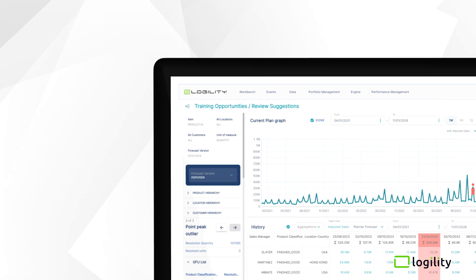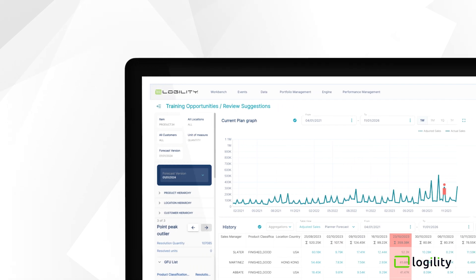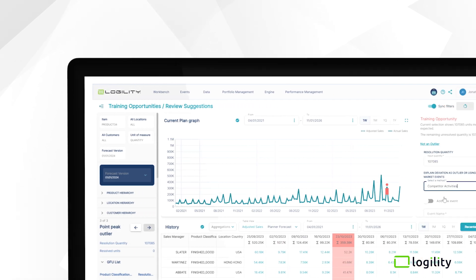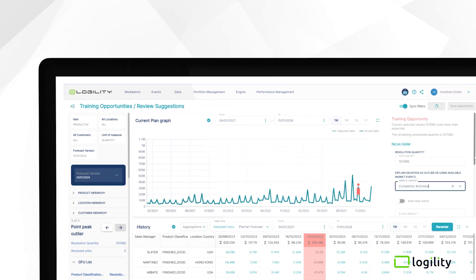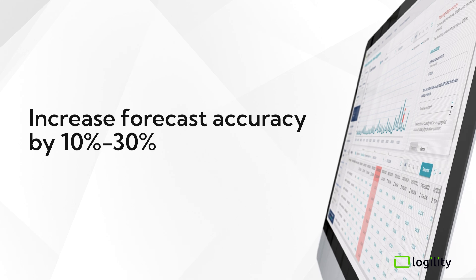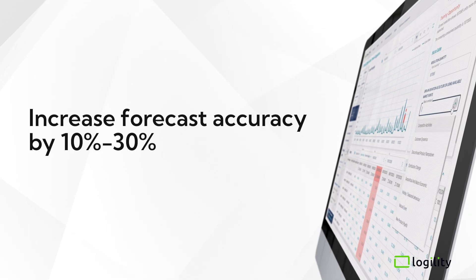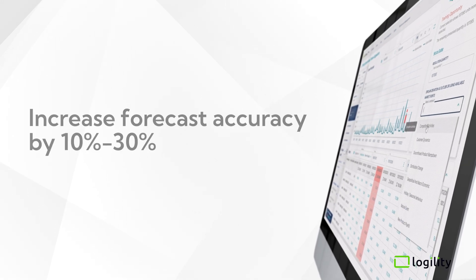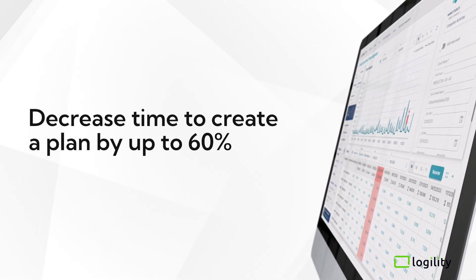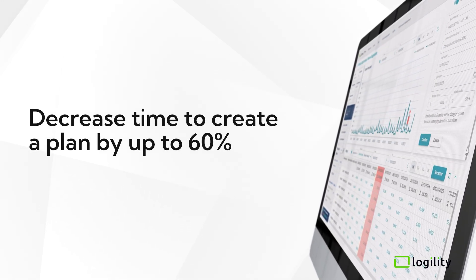Demand AI+ is helping organizations drive transformational planning improvements, like increasing forecast accuracy by 10% to 30% and reducing the time required to create a plan by up to 60%.